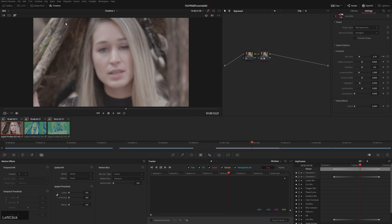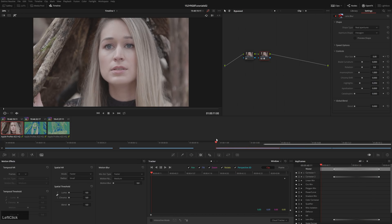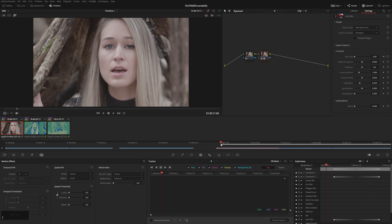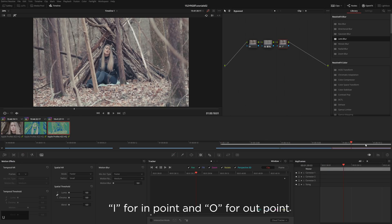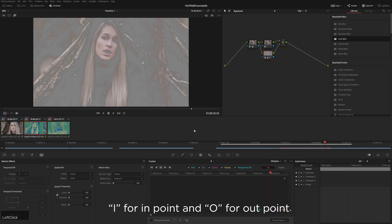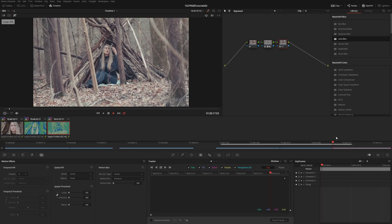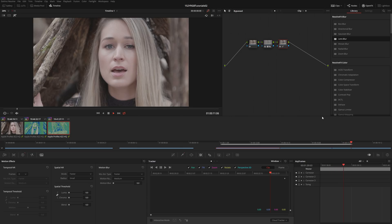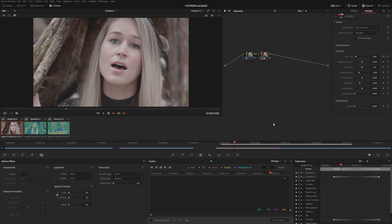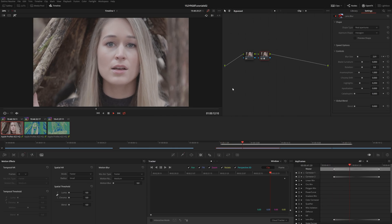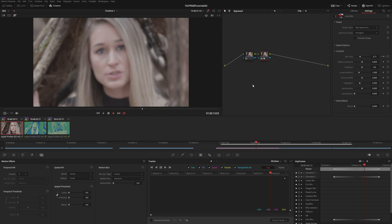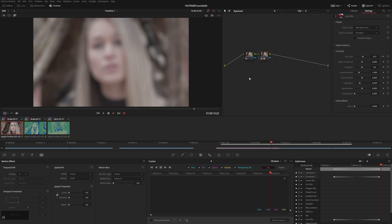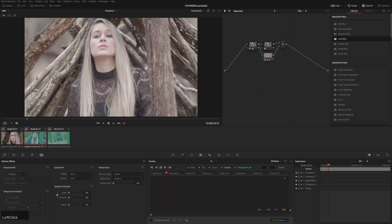We also have customizable timeline looping ranges. So very often you'll be working on a project and you want to loop a section and not just one clip. So here we can open up our timeline section here. And then this makes the timeline actually like much more usable now. So now we can loop this section here of all these clips, which is very nice. So much better than just being able to loop a clip.